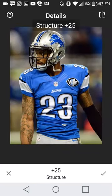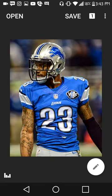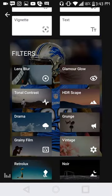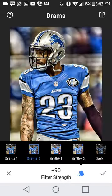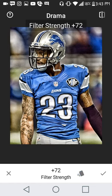Go over the details, go to 70 for the structure. Doesn't have to be exact. Scroll down to drama and go to drama two. Put the filter strength down to 50, like so.